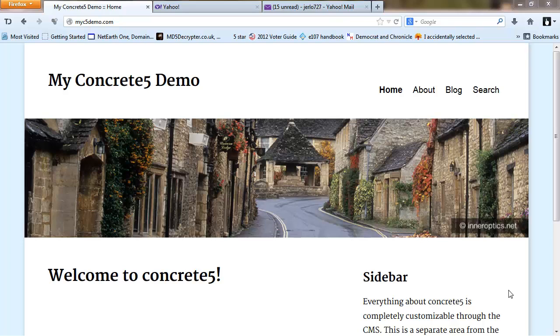There does not appear to be any way to do this within Concrete5 because when you look at the pages this is hard-coded into the page. It's not an editable area, so we're actually going to have to edit three files in order to remove that information.